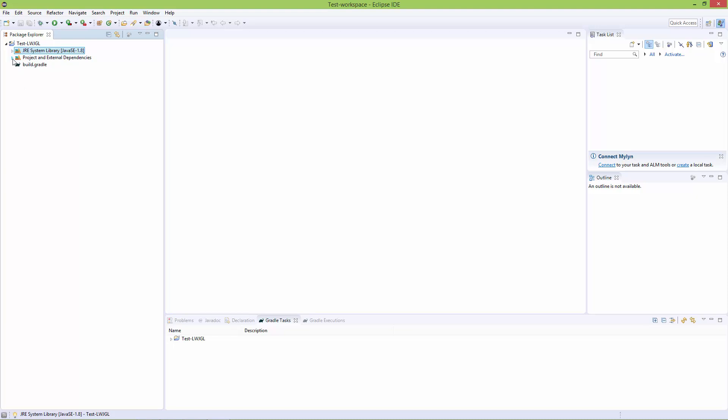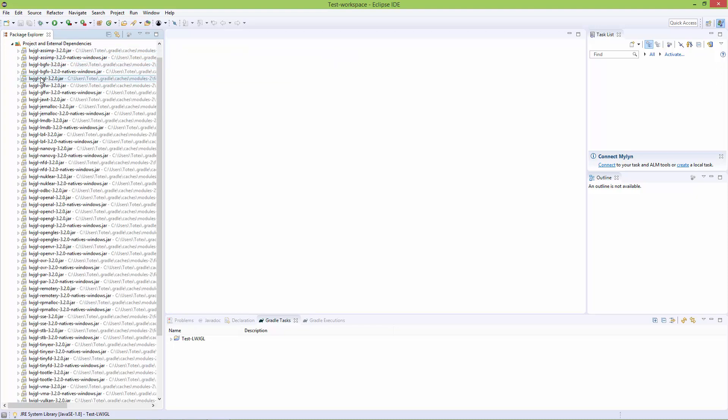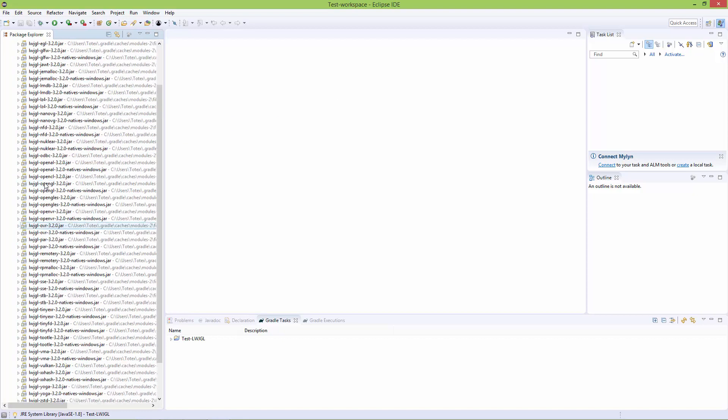If you open this, you'll see that we have all the LWJGL libraries installed.